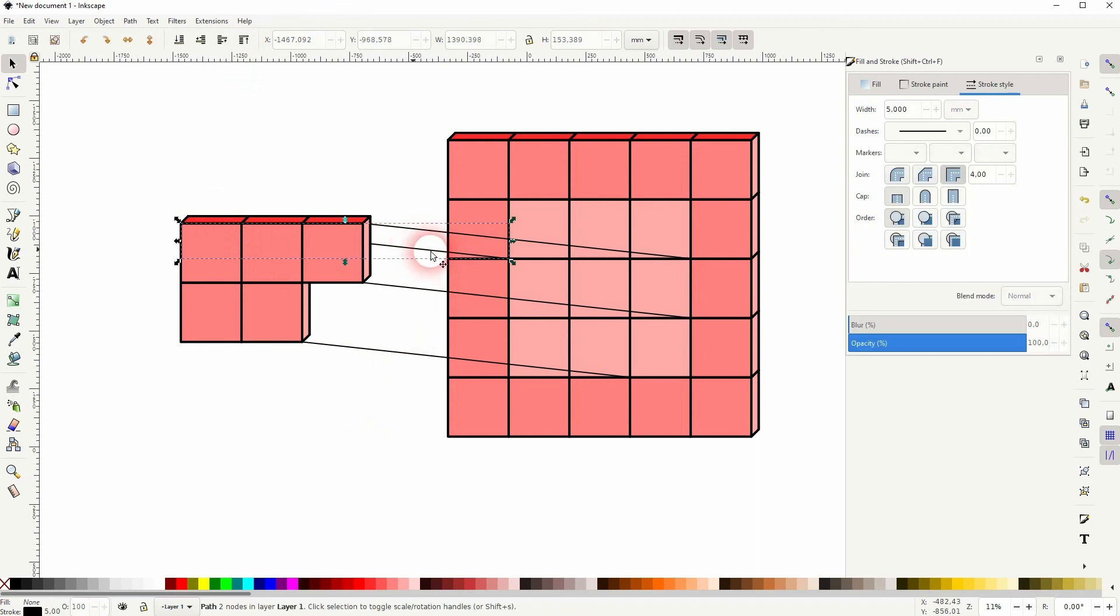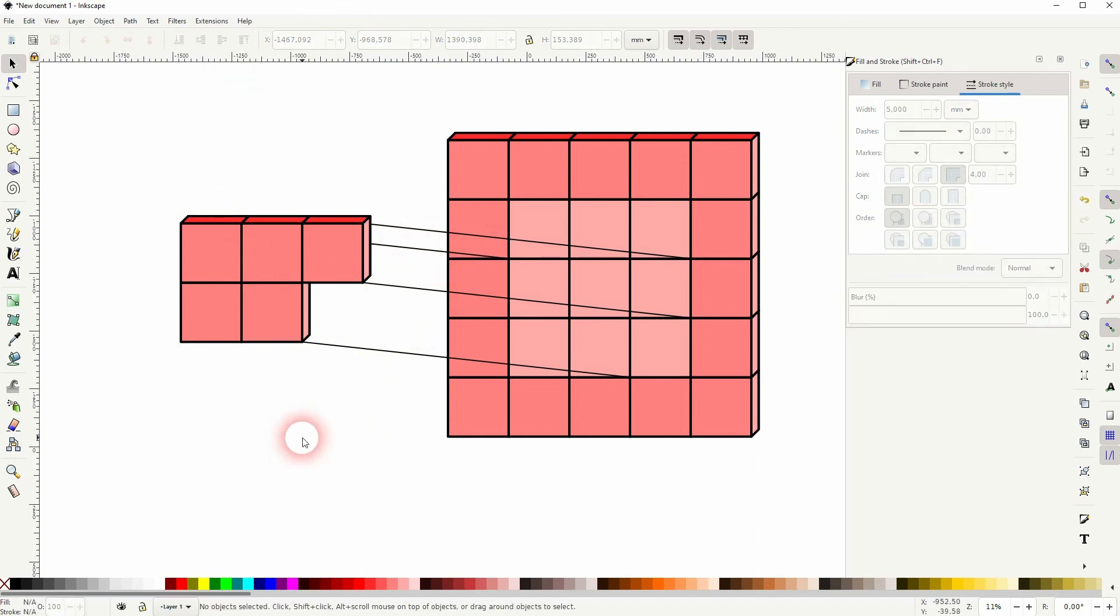And this is how you can create this 3D geometric object in Inkscape. I hope this video was helpful. Thanks for watching and I'll see you next time.